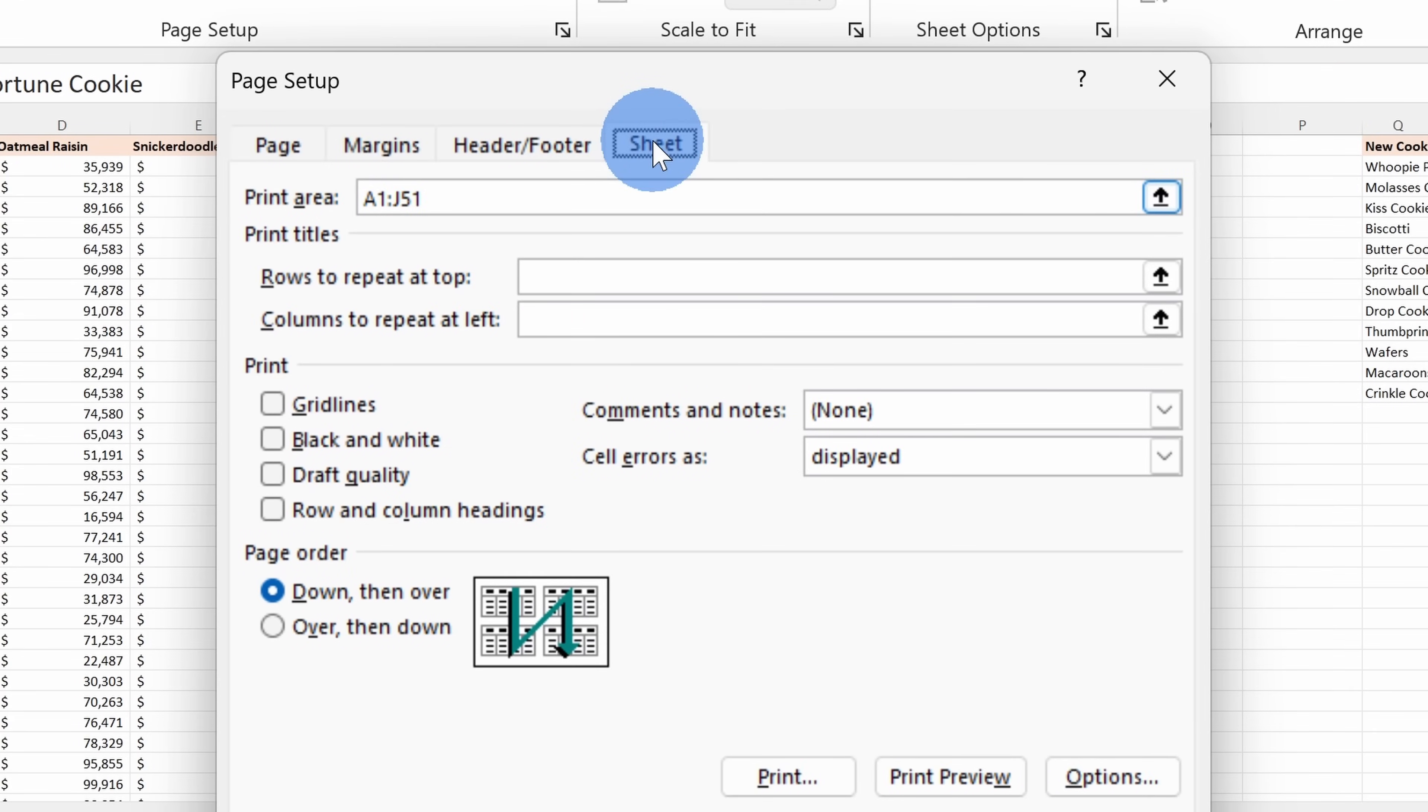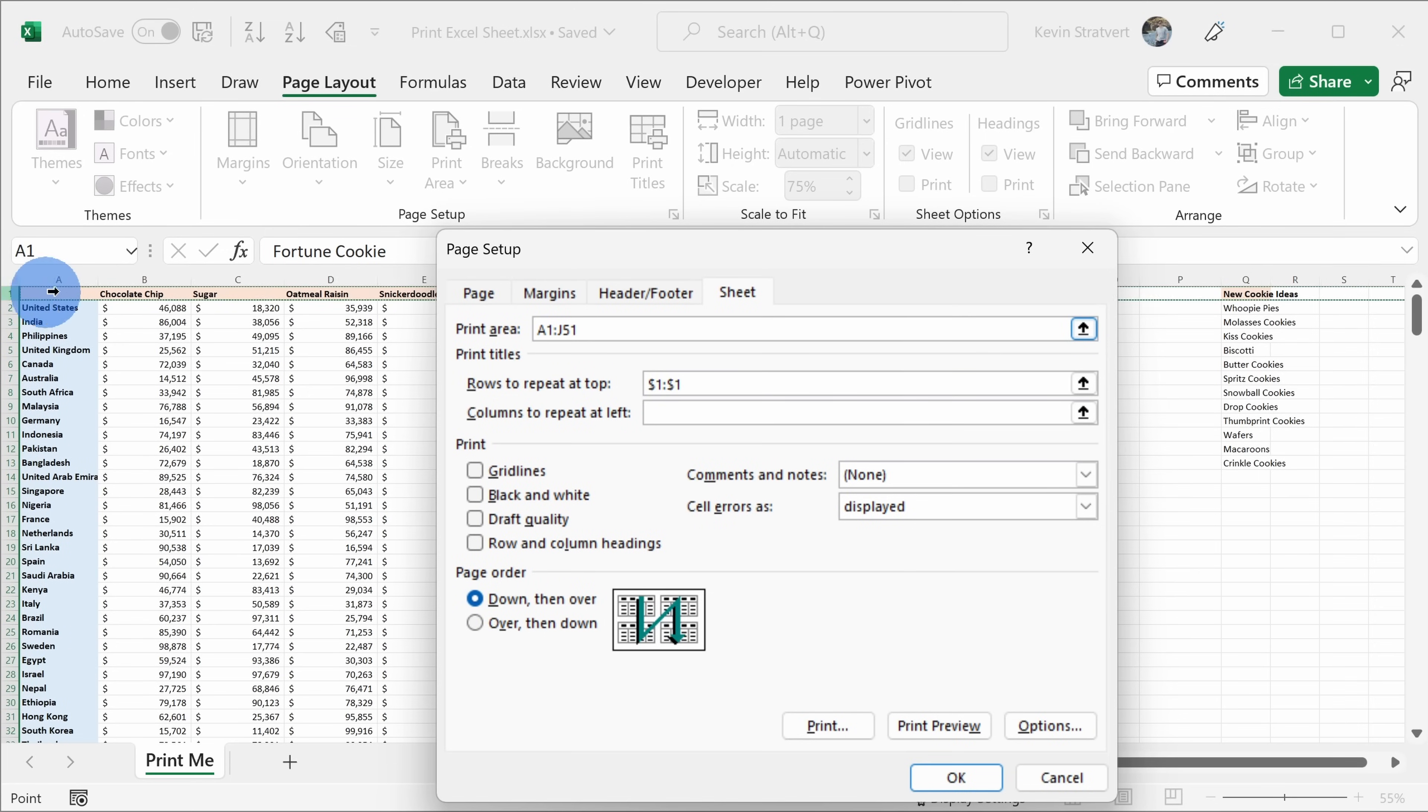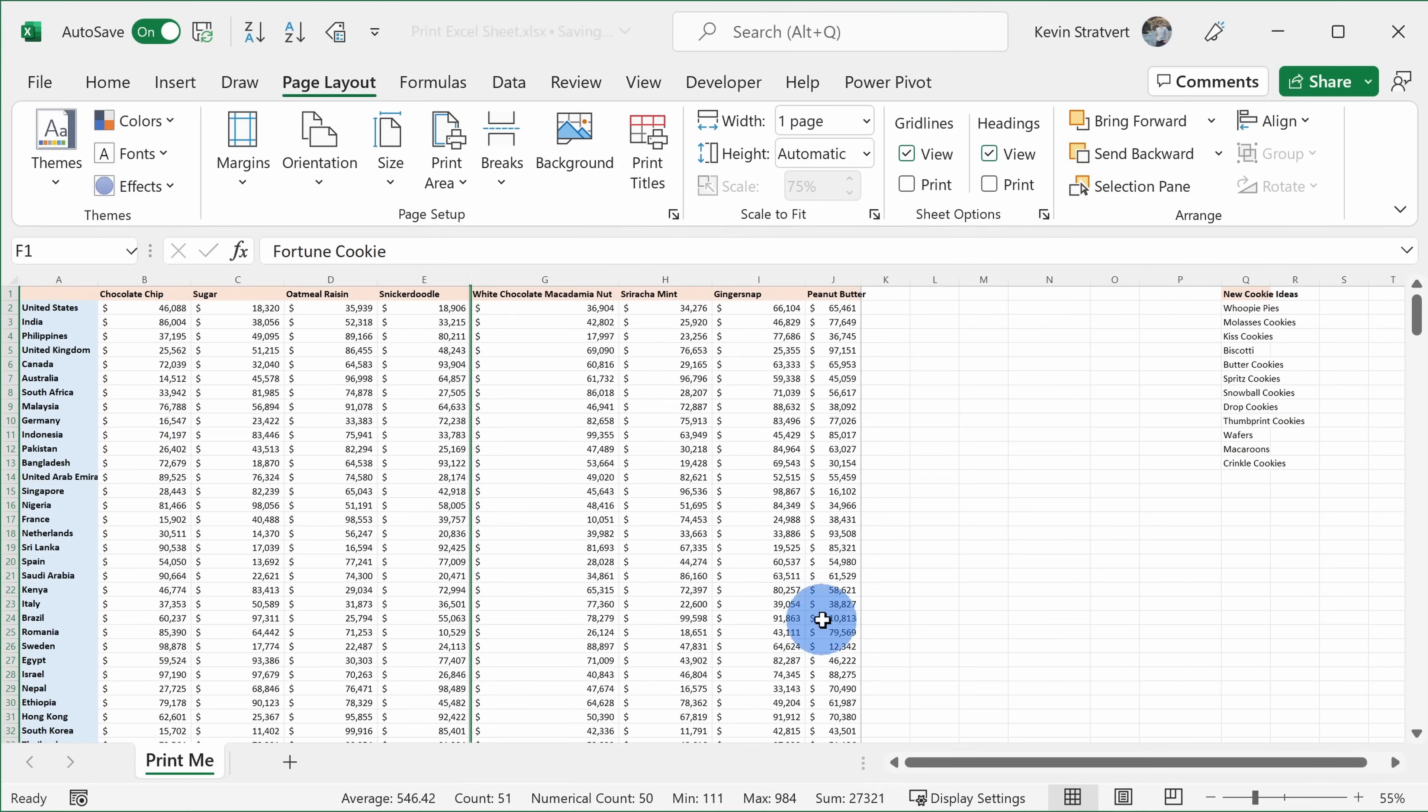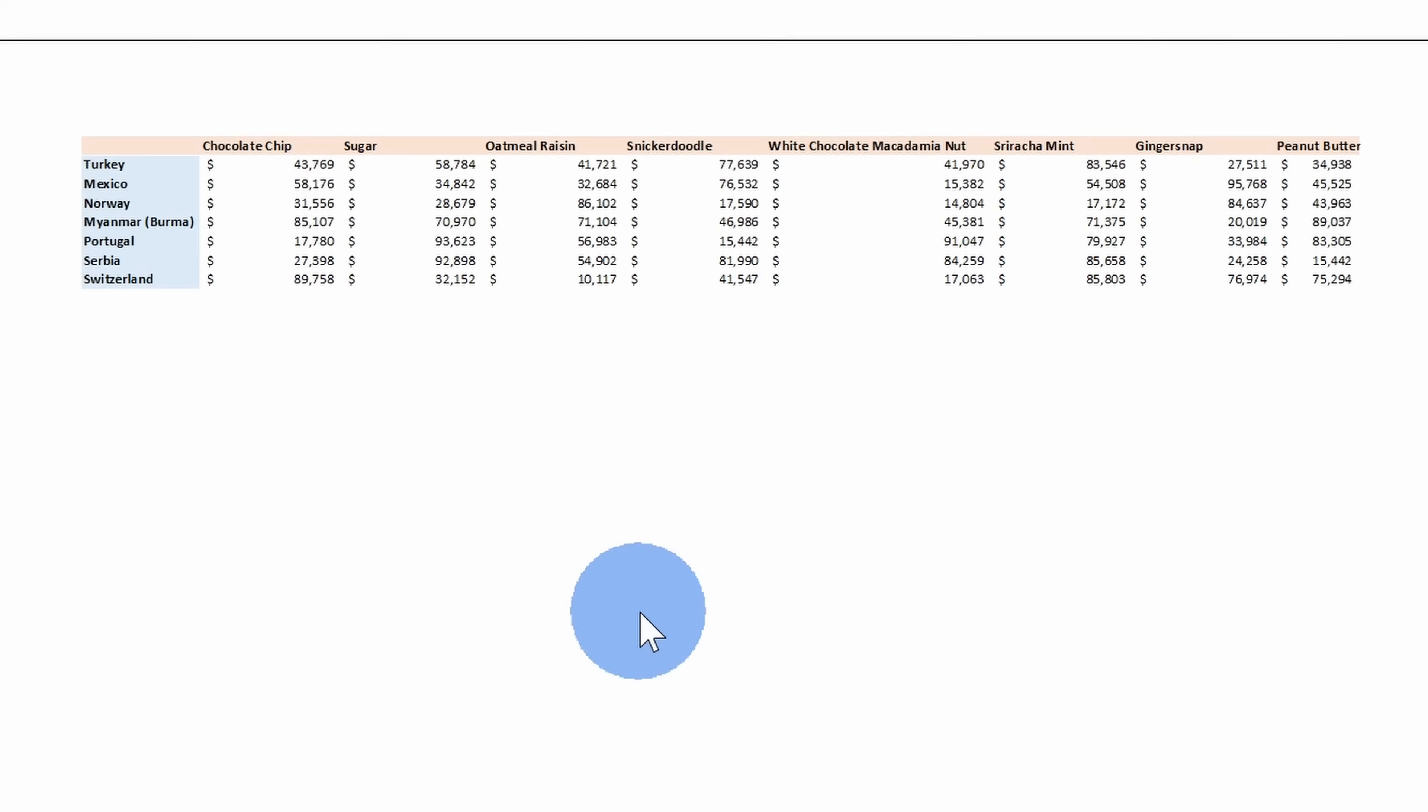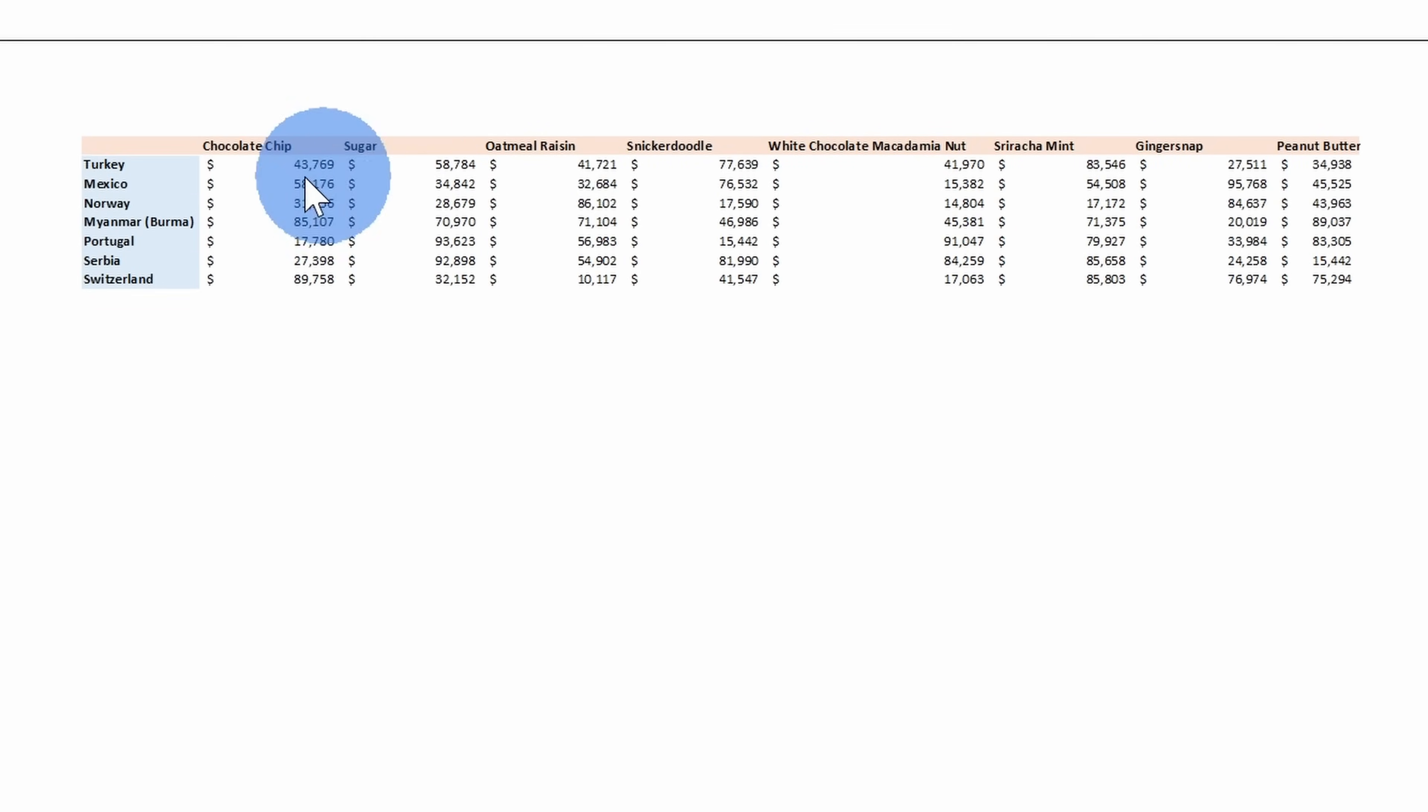Within the sheet tab, we can set rows to repeat at top. Here I will click my mouse in here and then I could select the topmost row. I could also set columns to repeat at the left using this. This looks good, so let's click on OK, and once again I'll press Ctrl+P and here now we can see a preview and we can confirm that the header is now included on every single page.